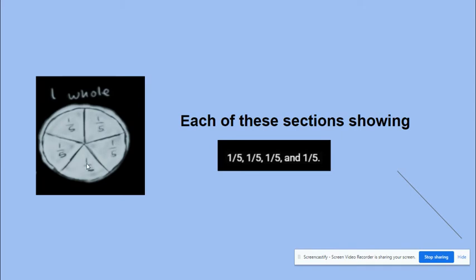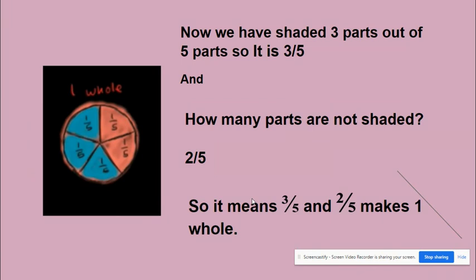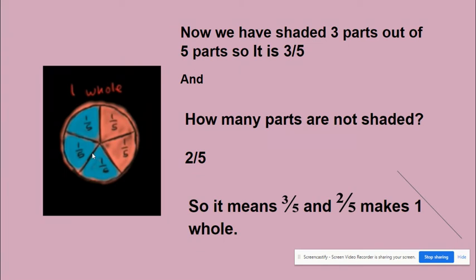One by five means one part out of five parts. Now if we shade three parts of this one whole, how many parts are shaded? Three by five, right. And how many parts are not shaded? Two by five are not shaded. So it means these three by five and this two by five makes a complete circle, complete one whole. So three by five plus two by five is equal to one whole.